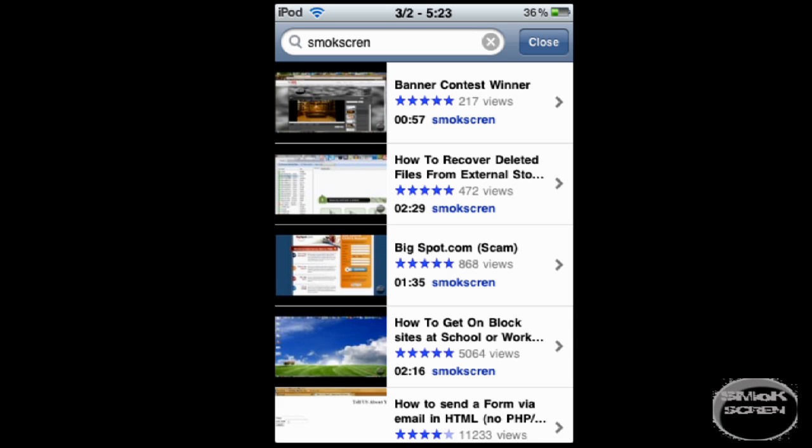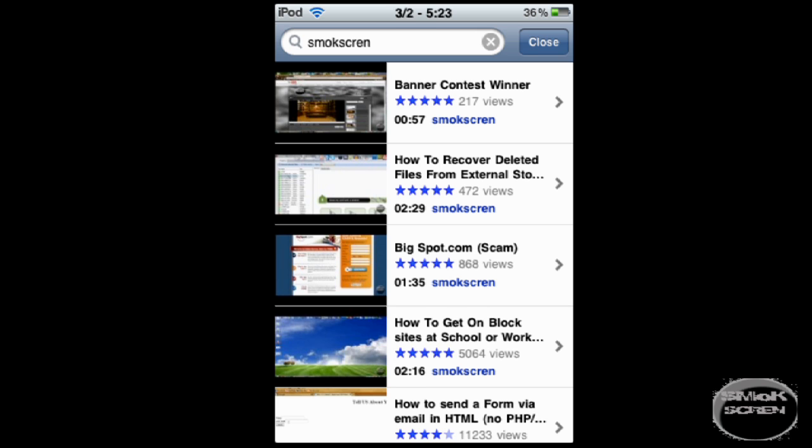It's going to give you all the results. Click the one you want to watch. You're going to see stream and download options. Select download and choose high or low quality, preferably high.